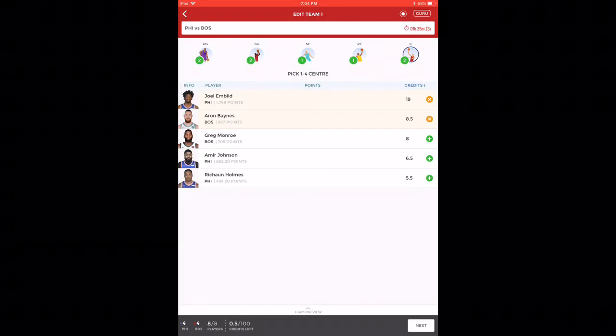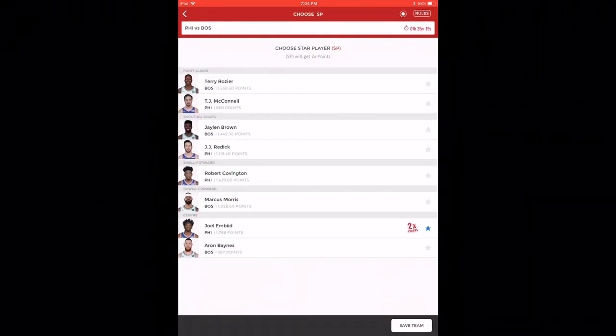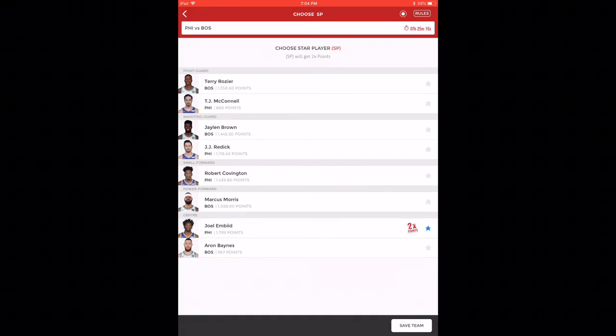I've taken four equal players from Philadelphia and Boston, as you can see in the left bottom. Let's push on to the star player of the first team where I've made Joel Embiid as star player. You can make other choices which I'll be showing you in the next team.